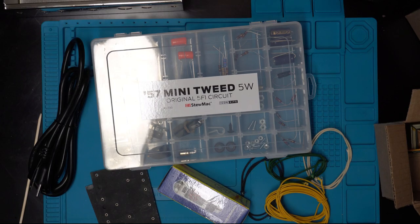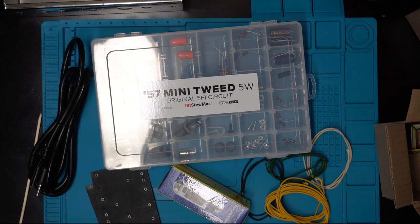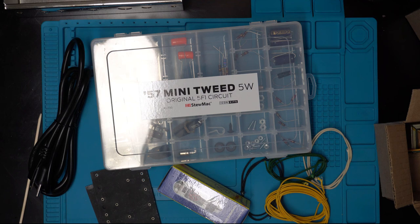Thank you for tuning back in and thanks for watching this video. This is going to be part one of a new video series covering building a Tweed amp, which is a 5F1 circuit. I purchased this complete DIY kit from stumag.com.